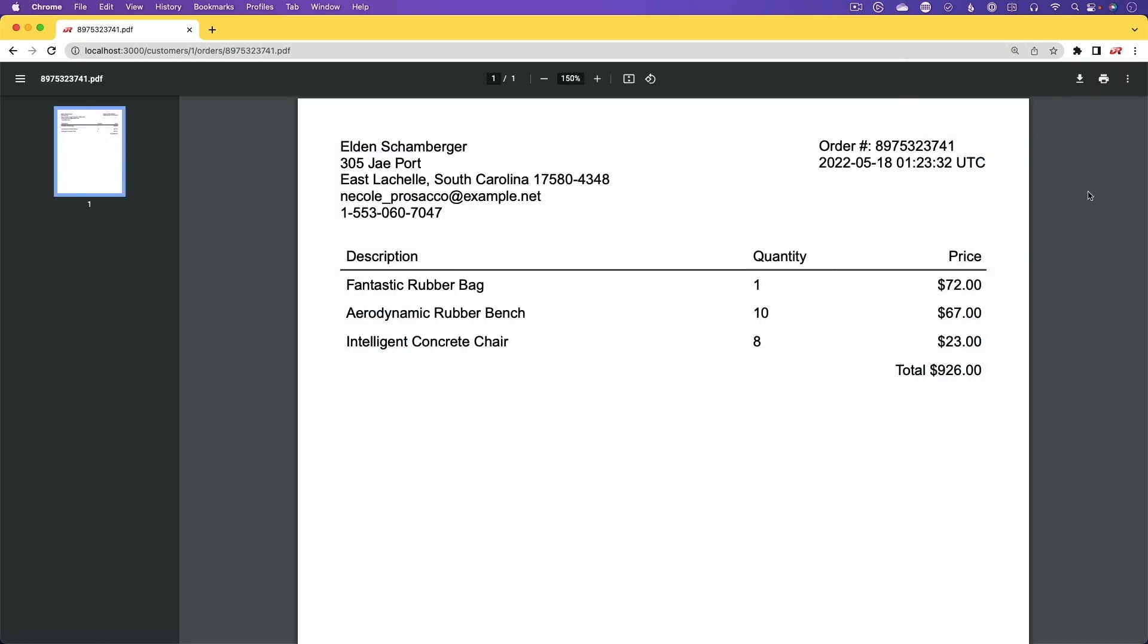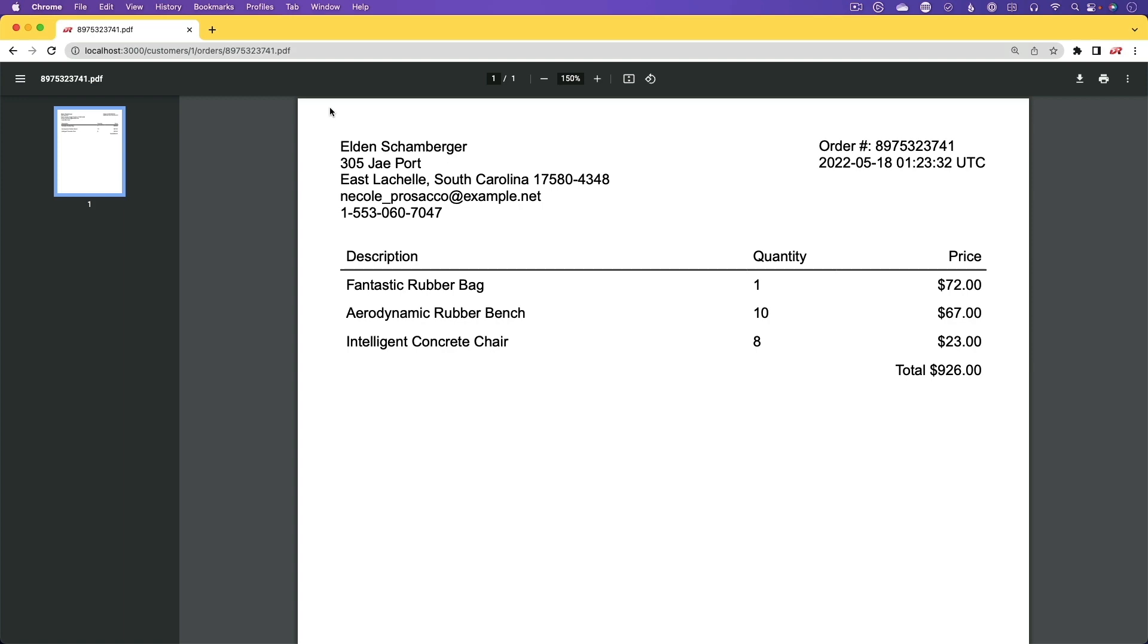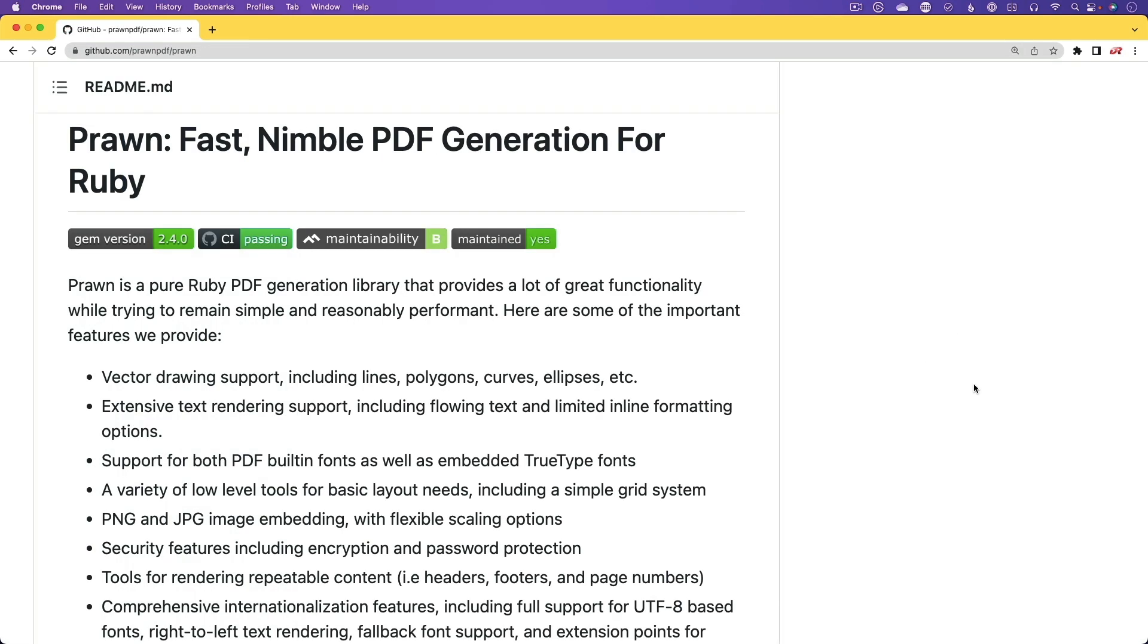And the nice thing about this is that we're going to do a pure Ruby implementation. And the library that we're going to be using for that is Prawn. And Prawn is one of those great libraries that can do just about anything you need with a PDF.